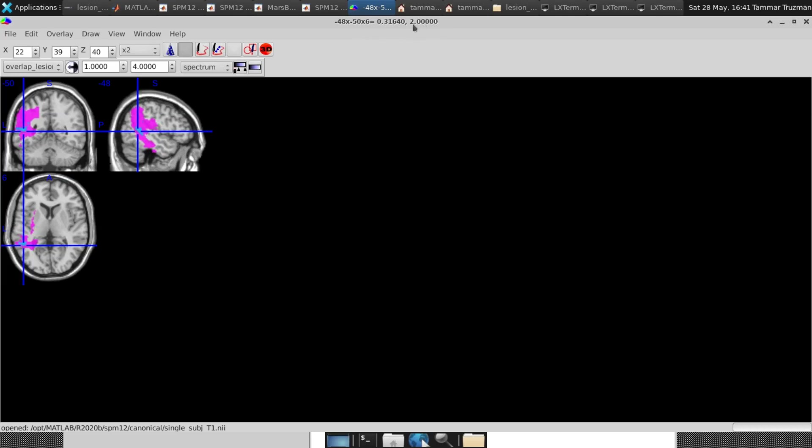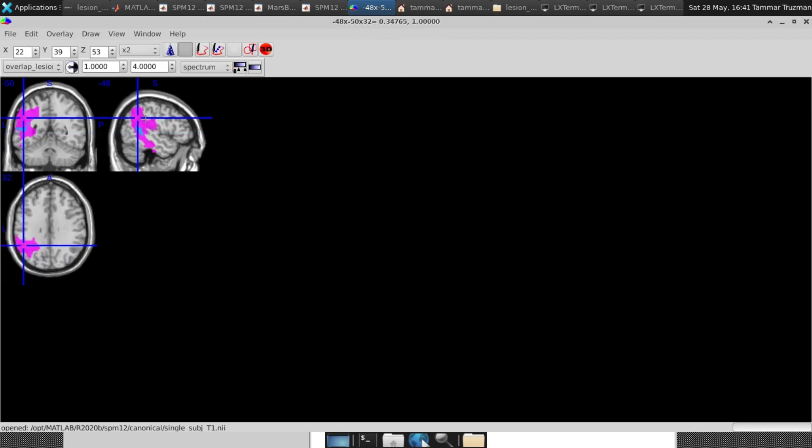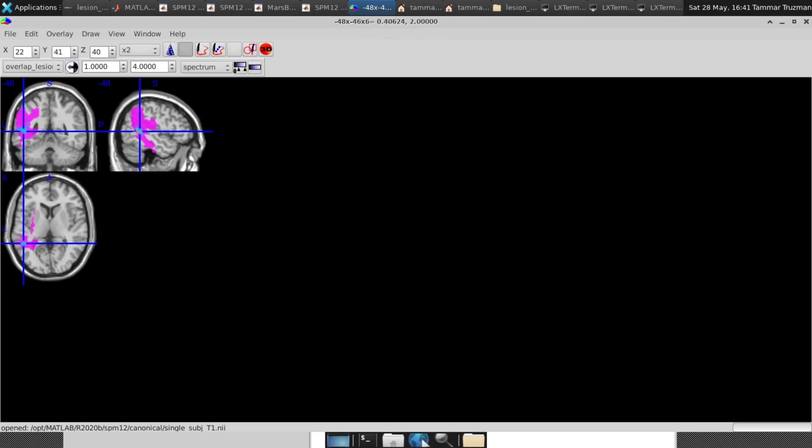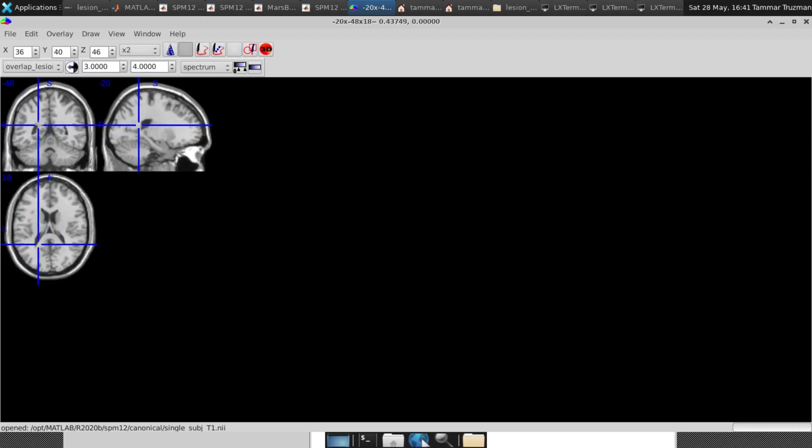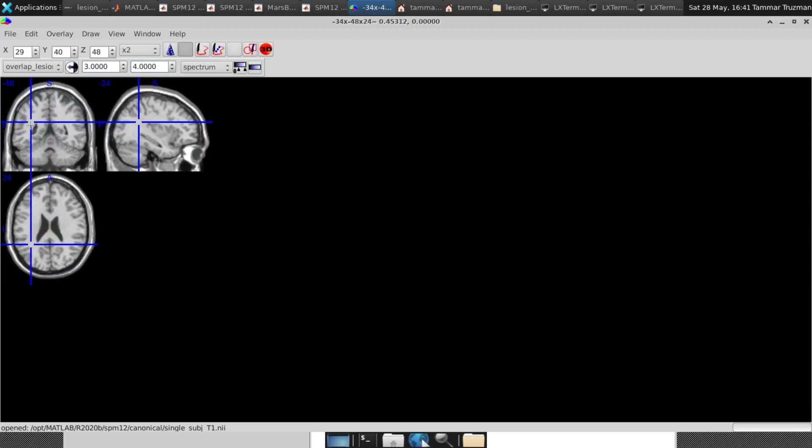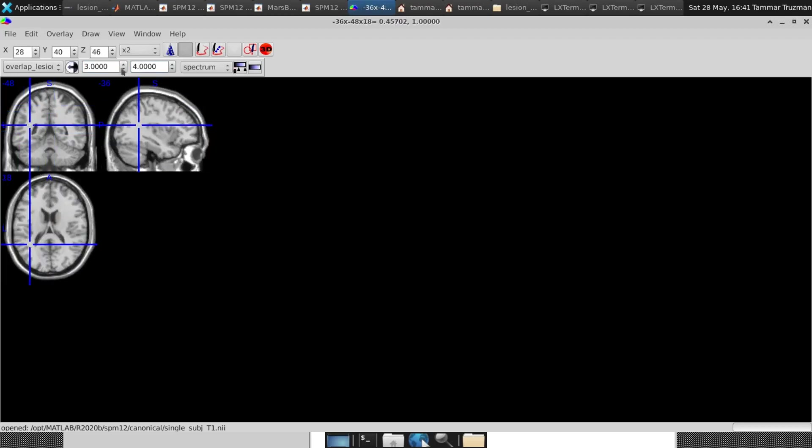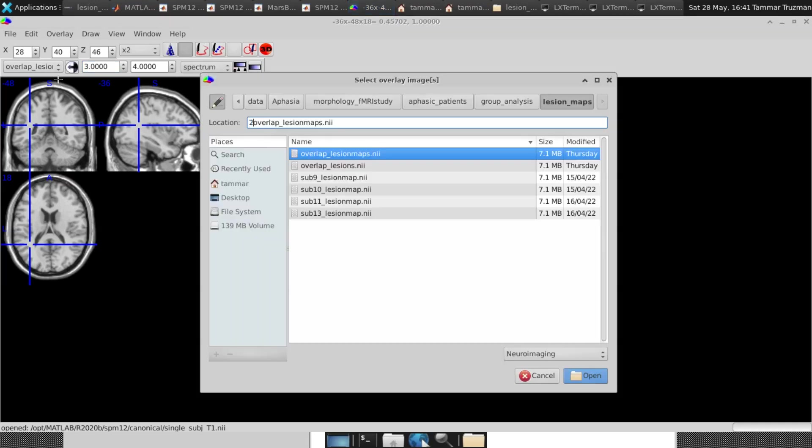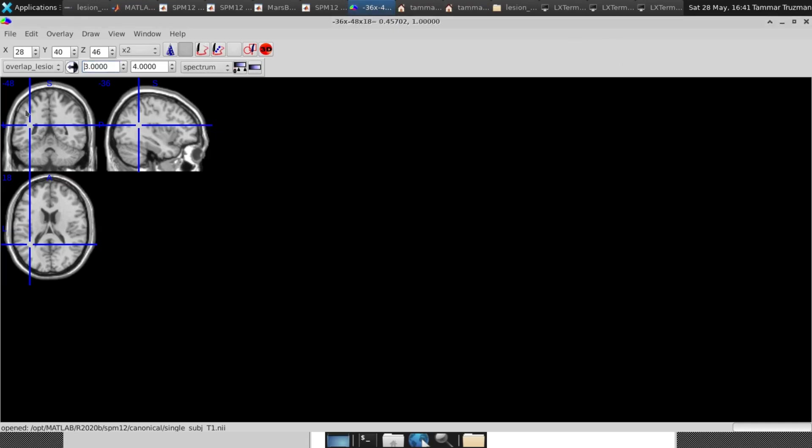And two, which is the overlapping of two images. Whenever I go here, it's only one image. So here you're able to see in the warm colors how many images overlap, or how many lesions in my case. In my case, I don't have more than two. So for example, if I want to see minimum three overlap and maximum four, I don't really get anything in my brain. So it means that the maximum overlapping is two, which we've seen just before.